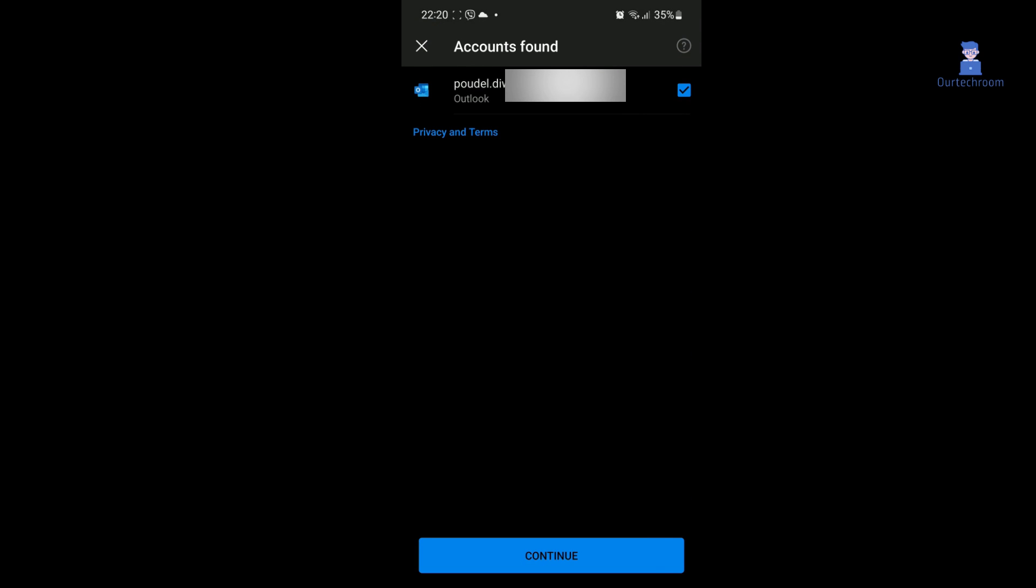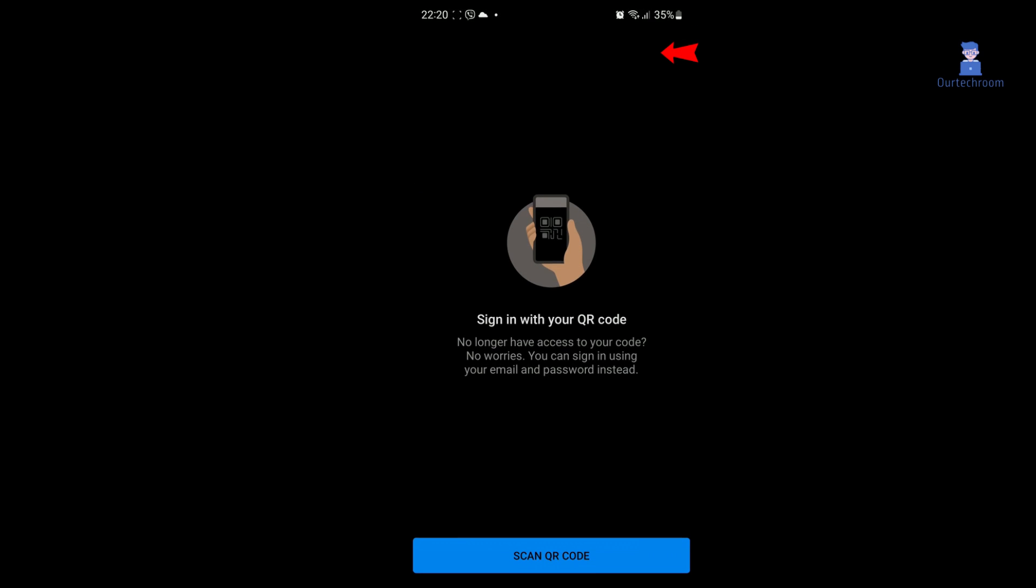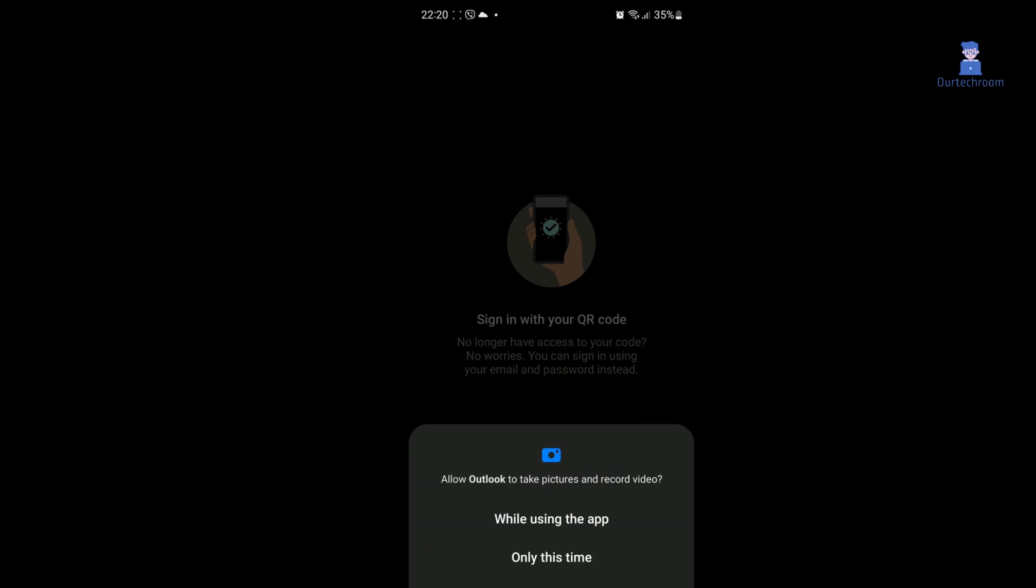If you get this, click on Continue. Click on the QR code icon at the top, then click on Scan QR code button, then click on Allow while using the app.